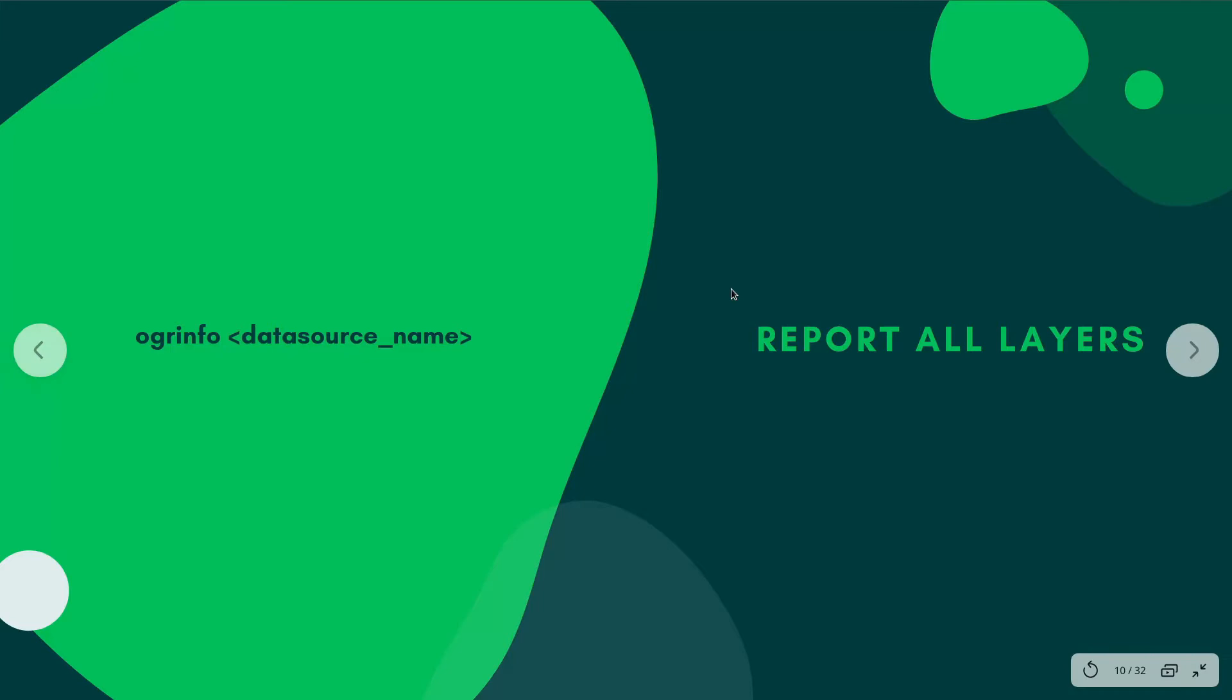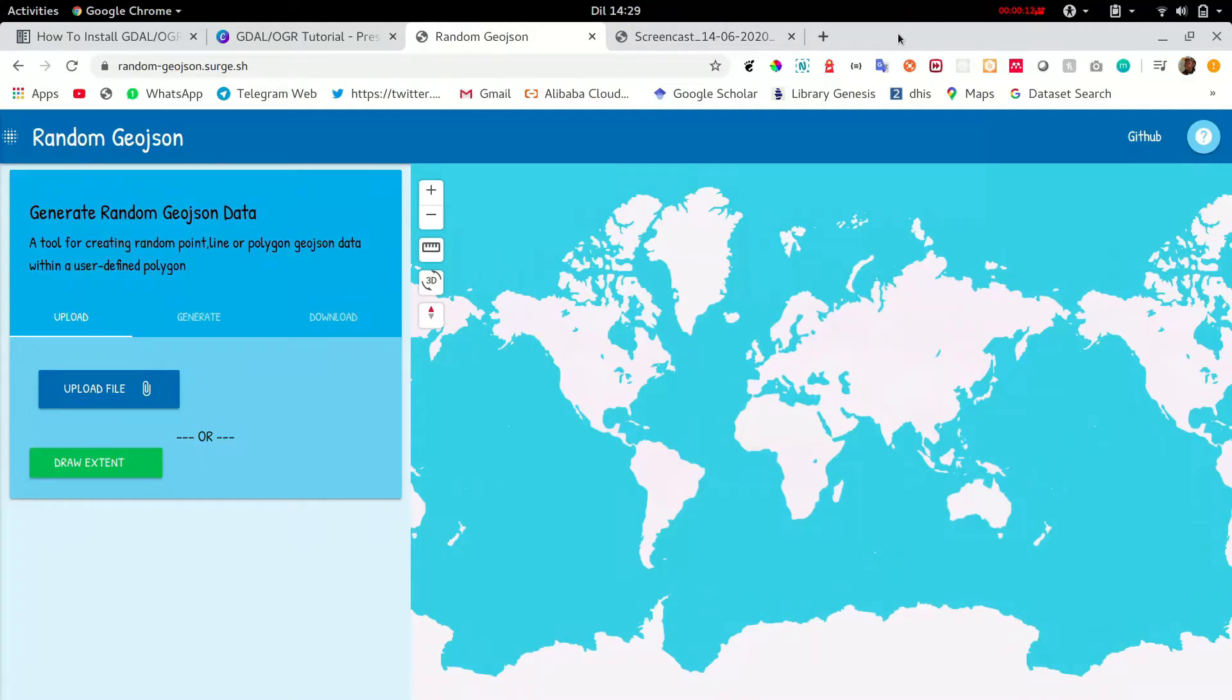Now this is easy. Just type in your command line or your terminal OGRinfo and the name of the file. Now guys relax before you go and look for your most favorite data set.